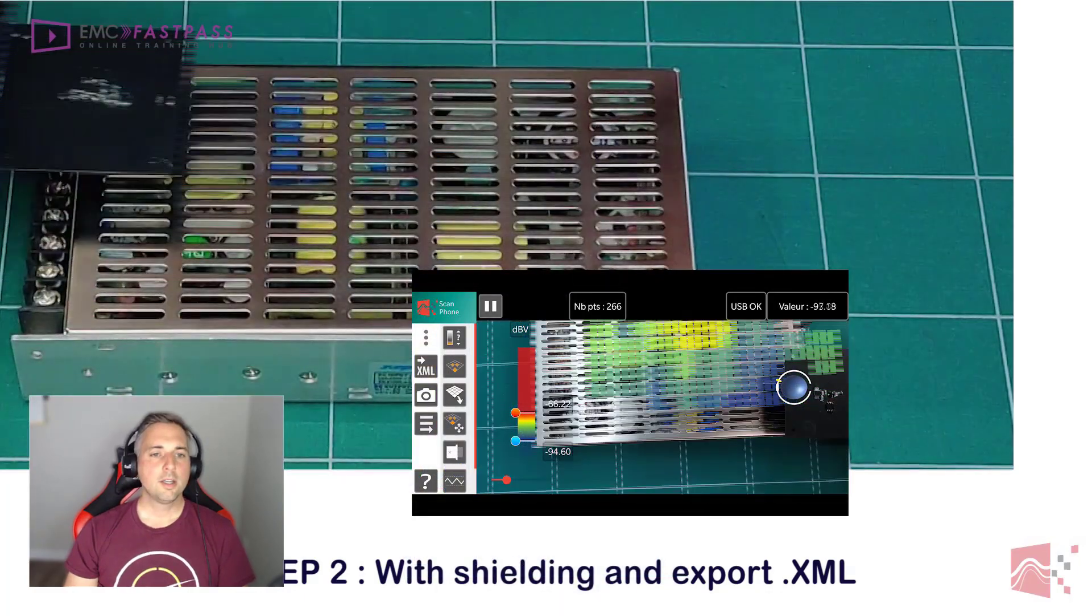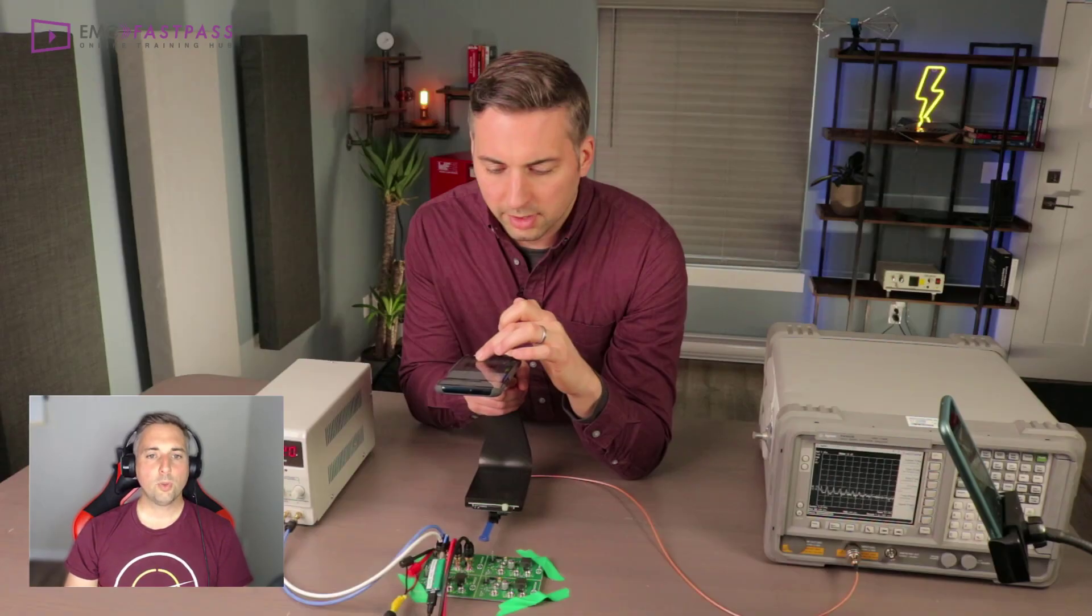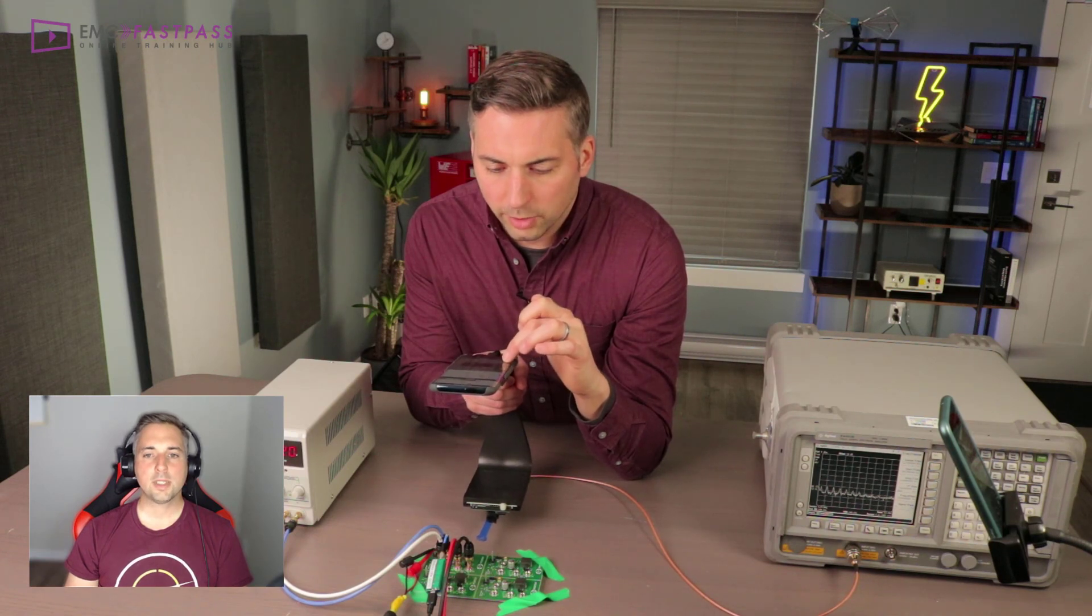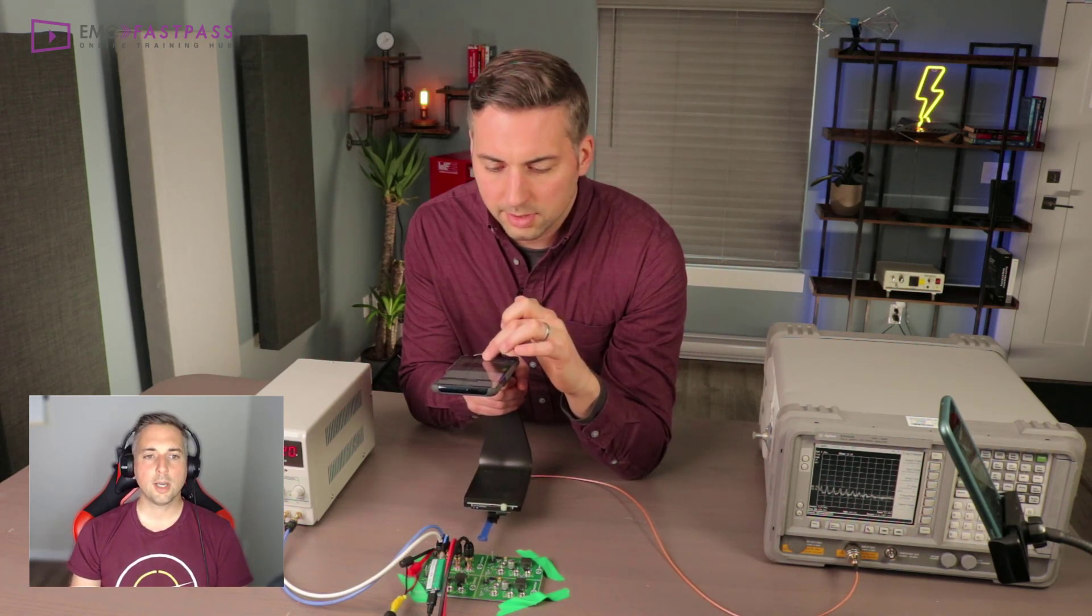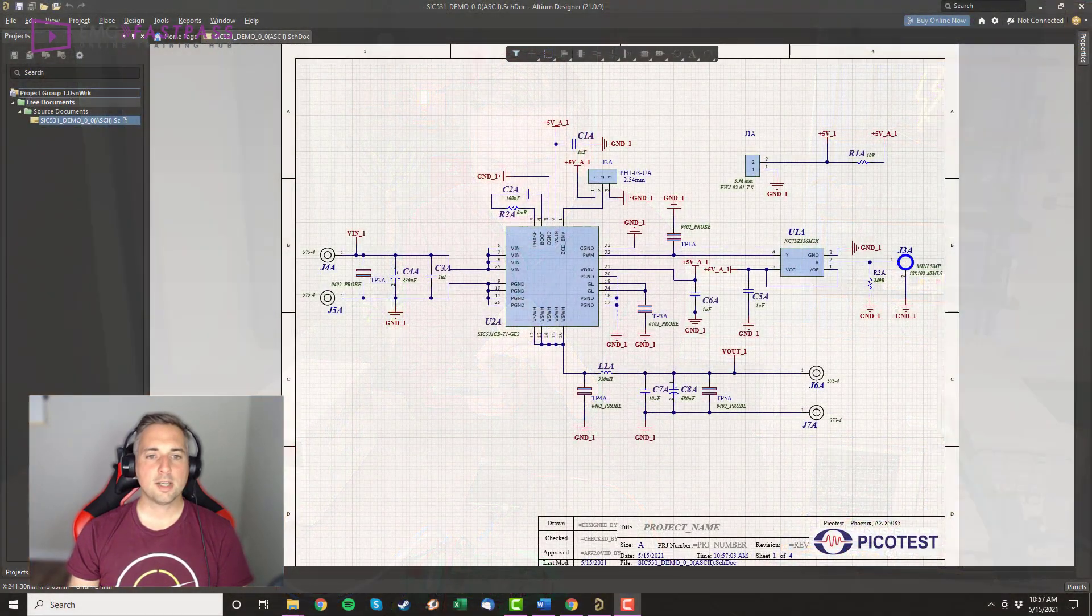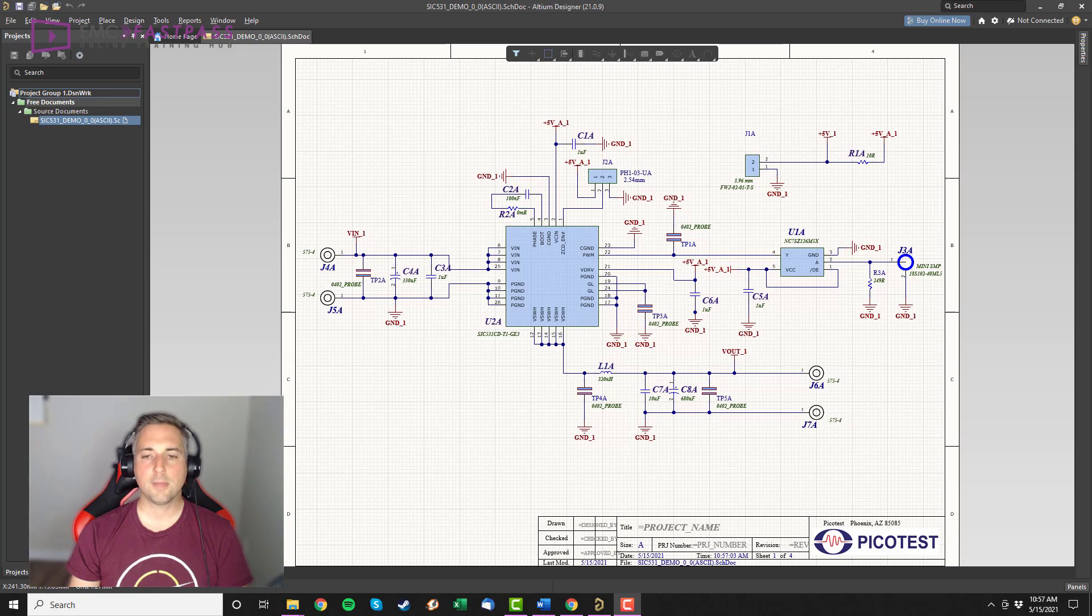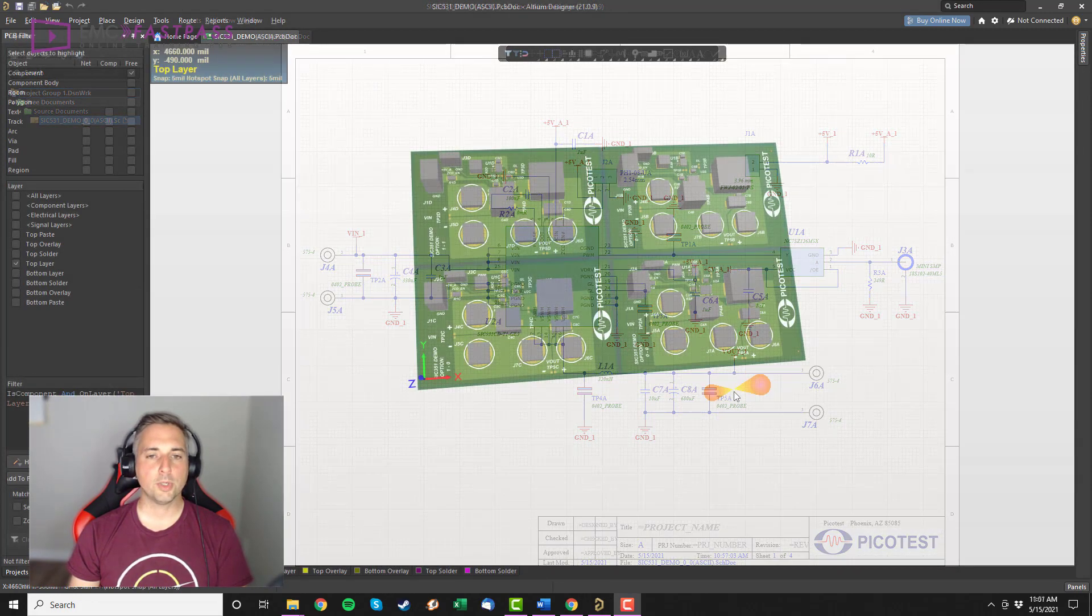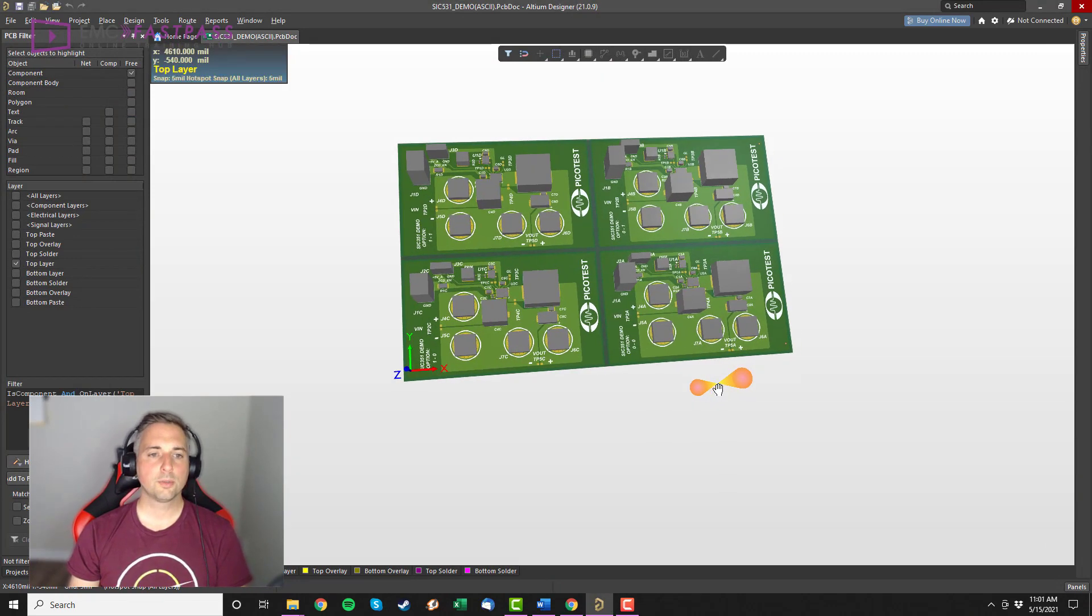Now for the test setup, all we're using is a benchtop DC power supply and a resistive load on the output. If you want to dig into the design further, Steve at PicoTest has kindly made the schematics and layout available for download and it's open source. I'll put a link below the video for those.